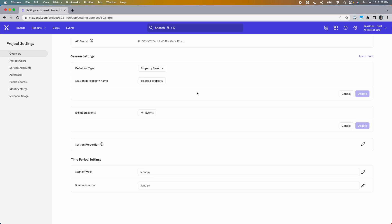That way, when a new round starts, a new session starts with it. As soon as a user triggers an event with a different Round ID — meaning they've started a new round — Mixpanel will end the previous session and start a new one. You can also exclude certain events from being considered here, for example if some events always have a random ID and you don't want them to unintentionally end the session. And you can add session properties just like the other two methods.